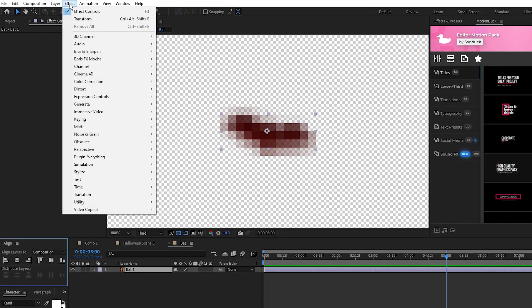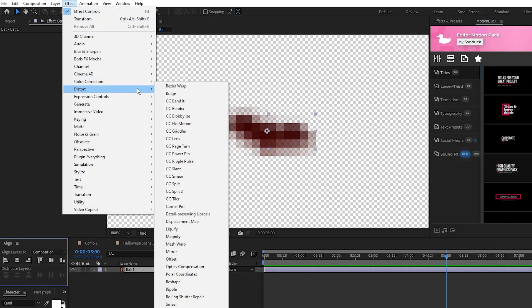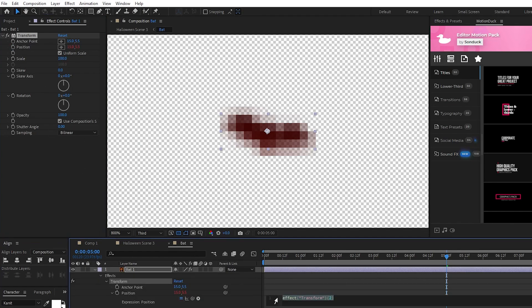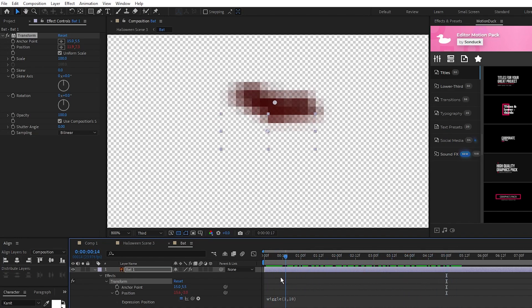Go up to effect, distort, transform, alt-click the stopwatch for position and type in wiggle parenthesis 1, comma, 10 so that it floats around like the witch.